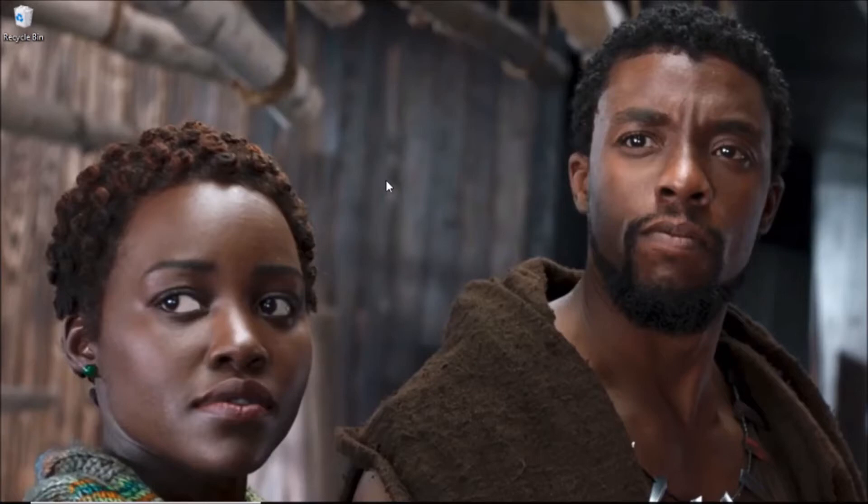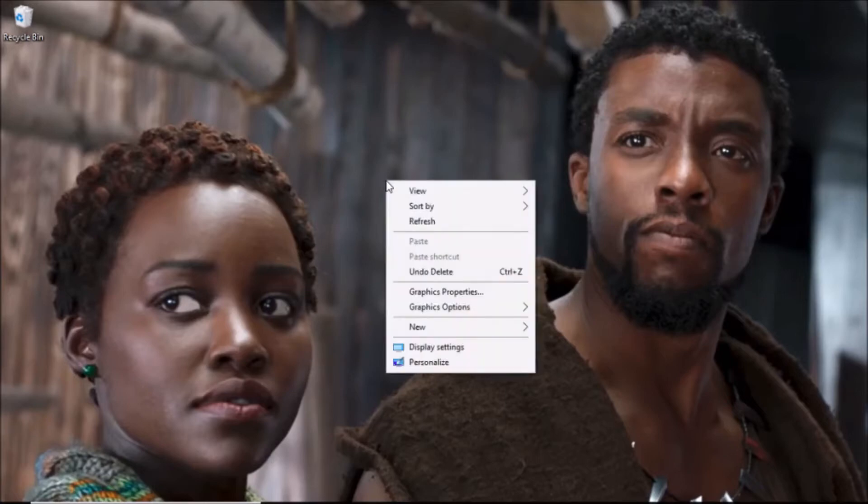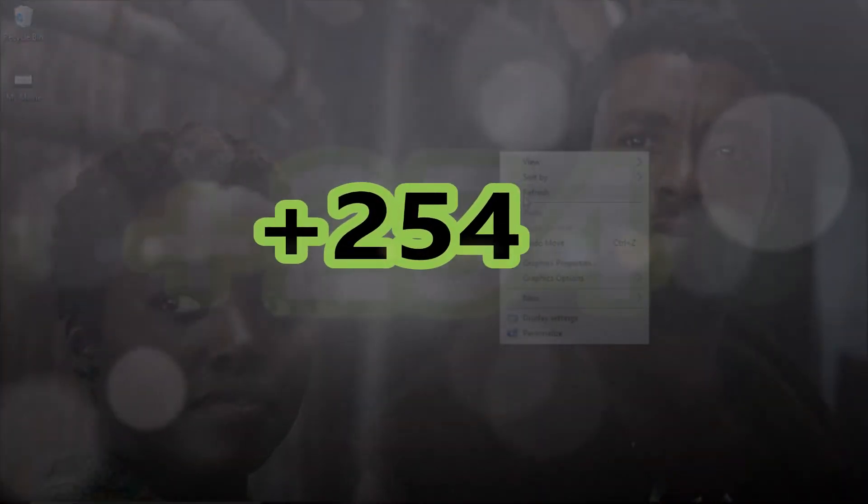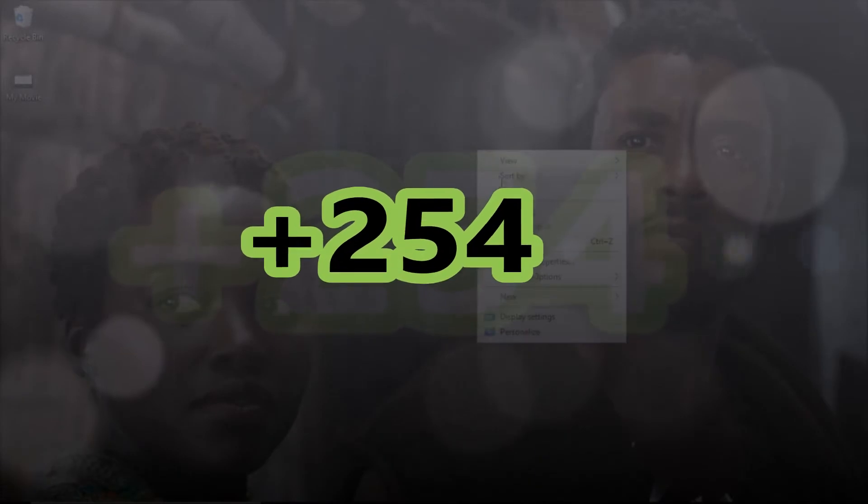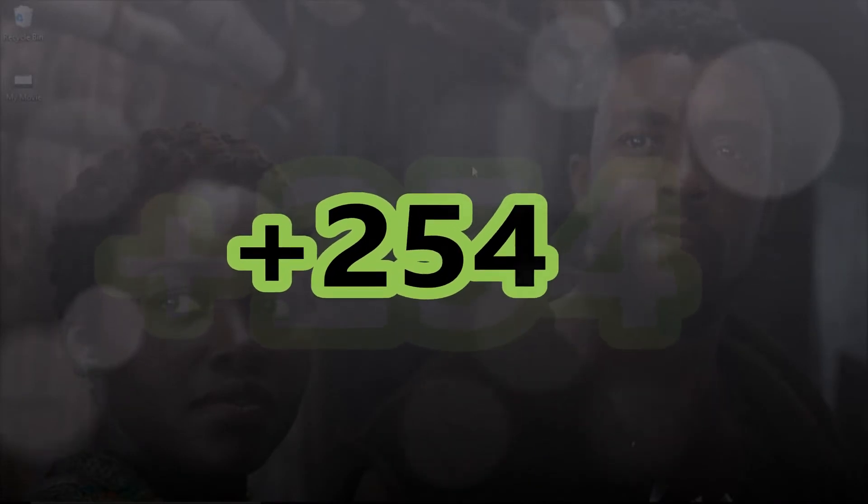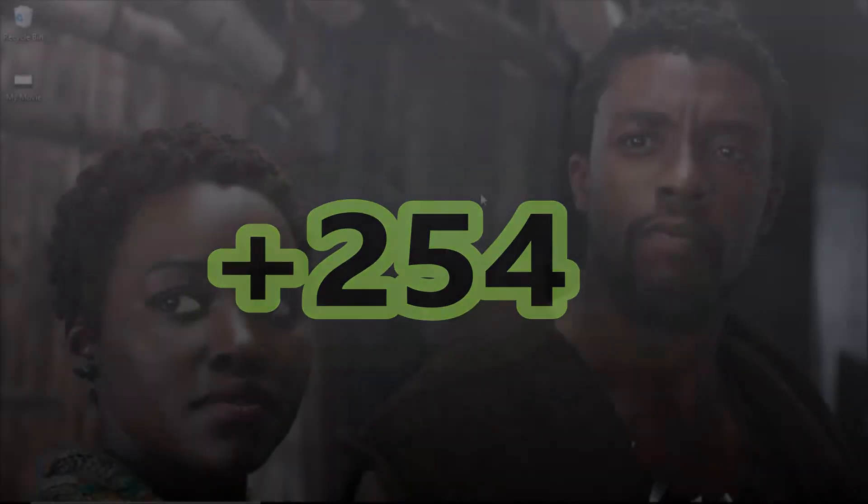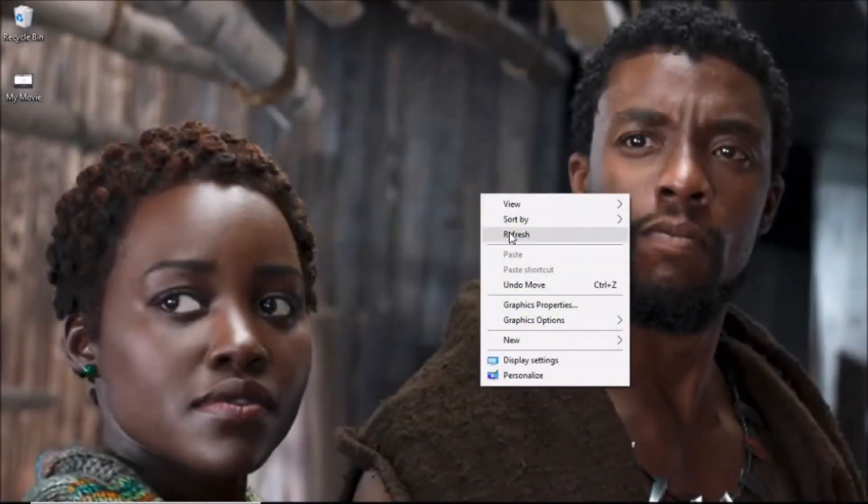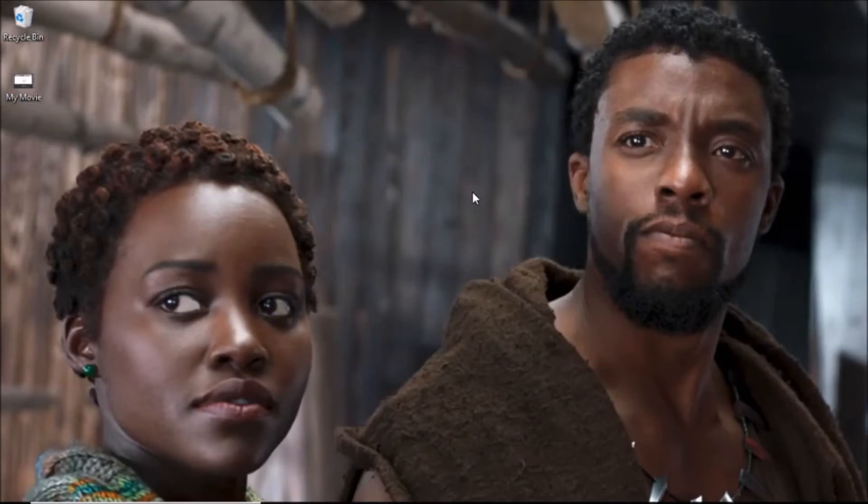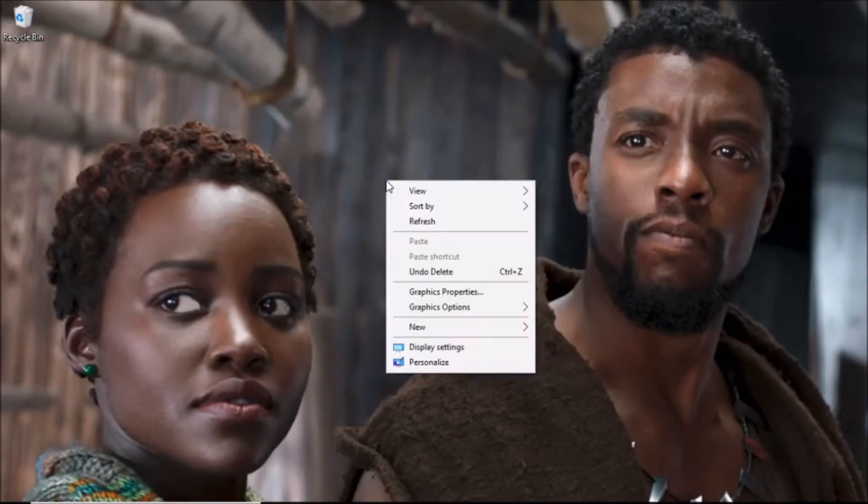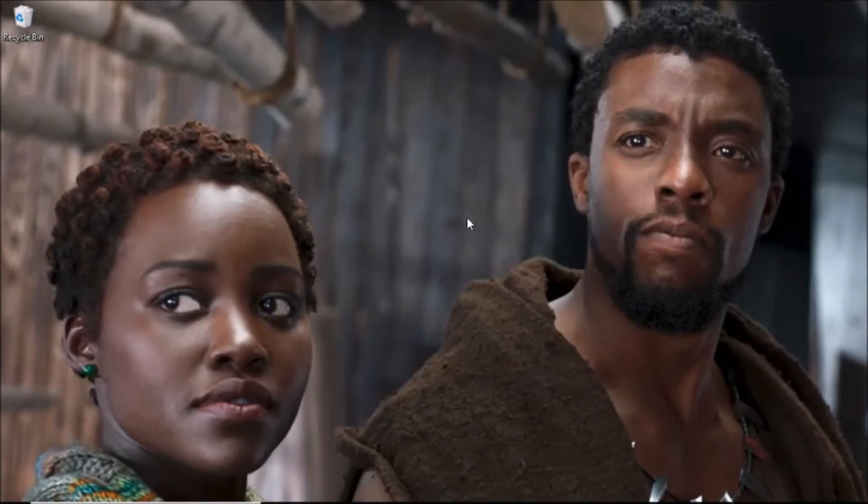Right here in Nairobi, Kenya, which is where I'm from, in the 254, which by the way is the country code of Kenya. So if you want to say I'm from Kenya, you can say I'm from the 254, and I'm so proud of that. I just thought I should brag about it before I begin my tutorial.